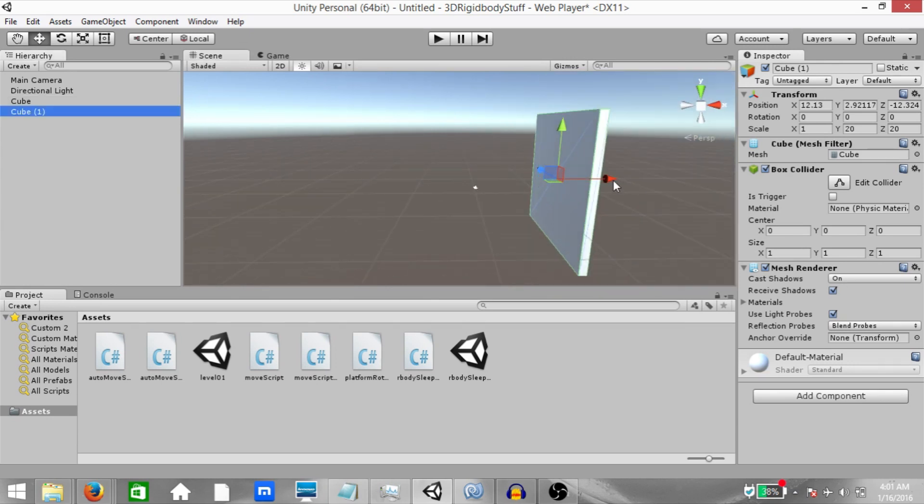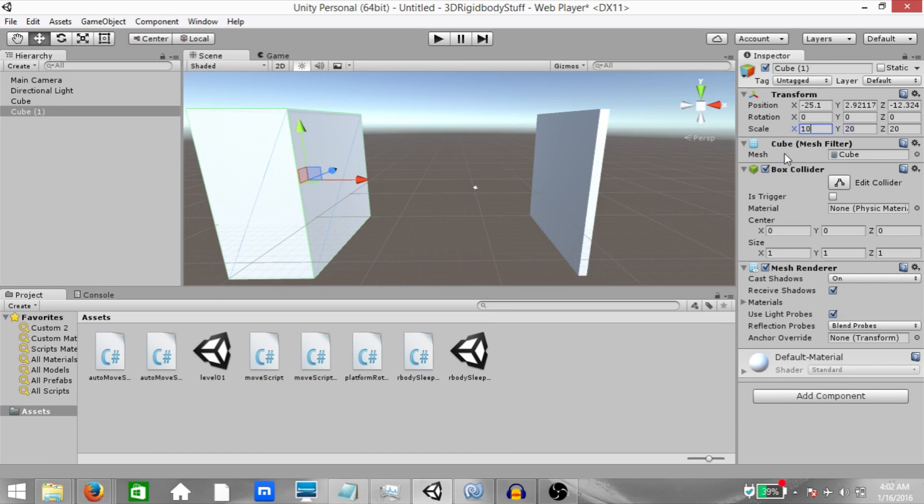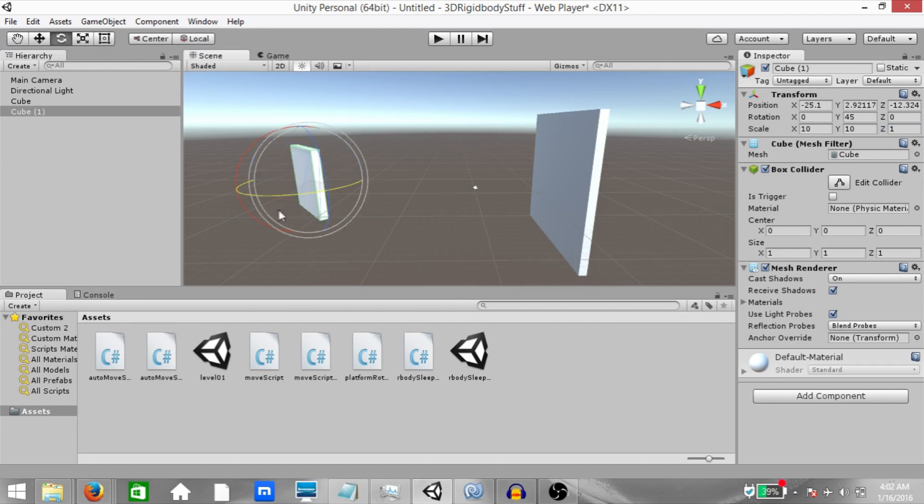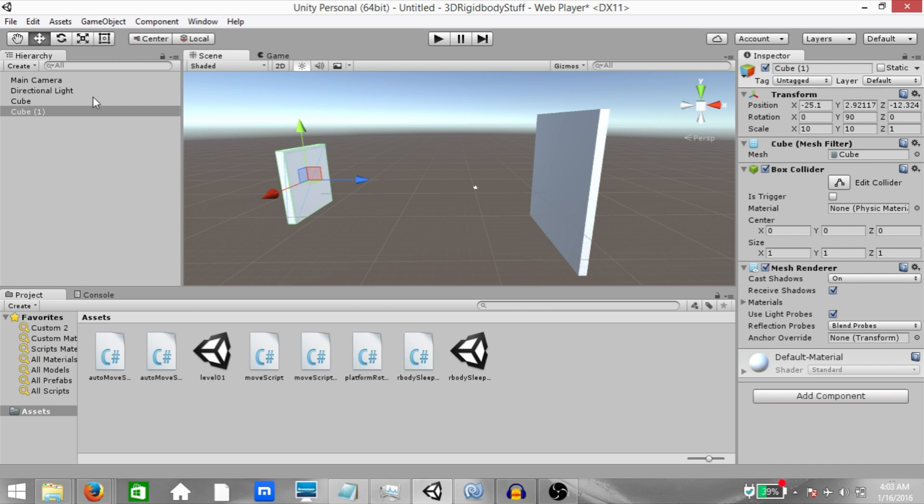Make a duplicate of that cube, bring it a little to the left side and change the scale to 10 on X, 10 on Y and 1 on Z. And make sure your transform gizmo toggle is set to local, not global. And then rotate this cube so that its local Z axis is now facing this cube.